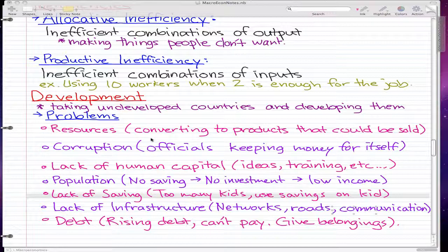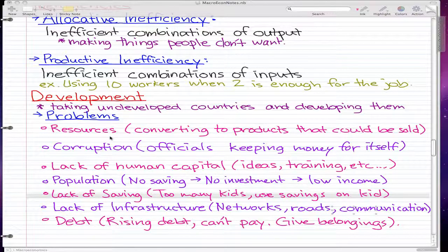A couple of key barriers are resources — pretty much converting resources into products that could be sold. Corruption is another, where officials keep the money for themselves rather than investing it in the country. That's corruption.